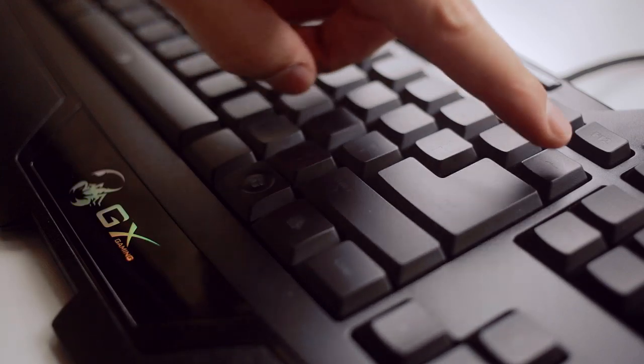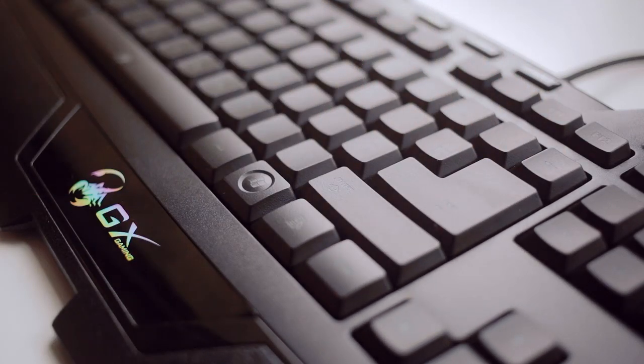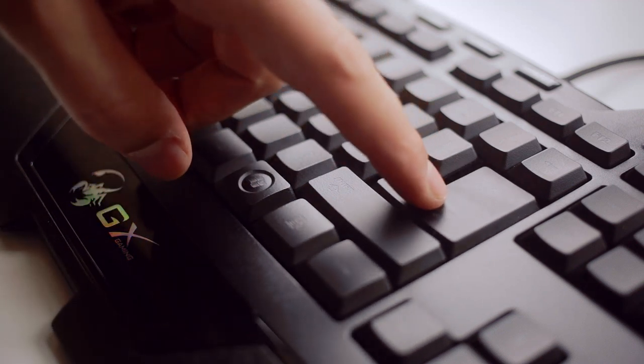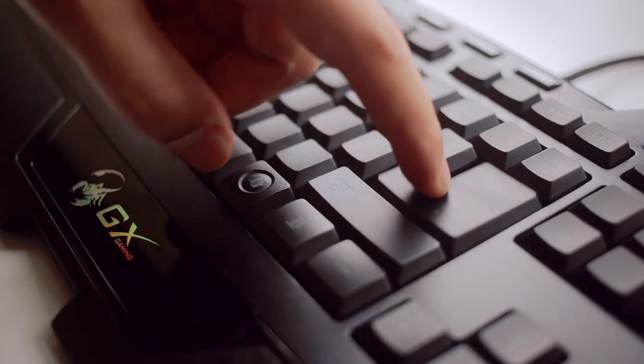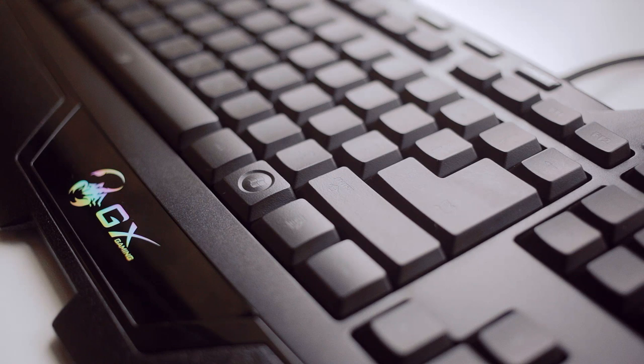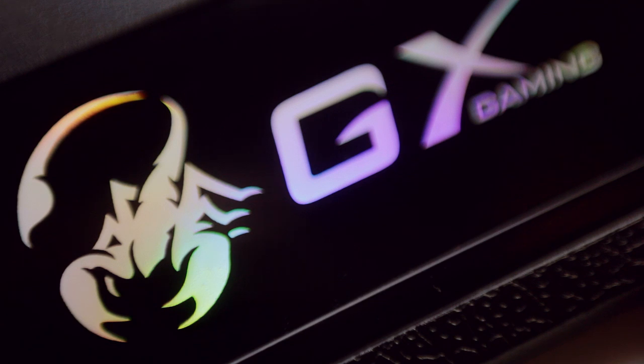Also the backspace button is very small, which I cannot stand, and the enter key is oversized. Now I know that key layout is region specific, but this is unusual for a North American English layout. Now overall this keyboard hasn't really shown us anything new in a pretty crowded marketplace.